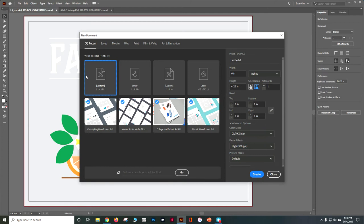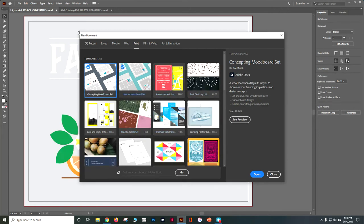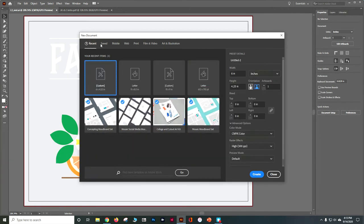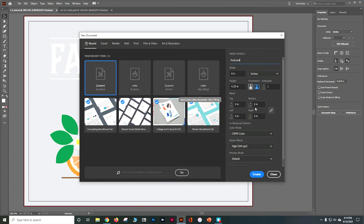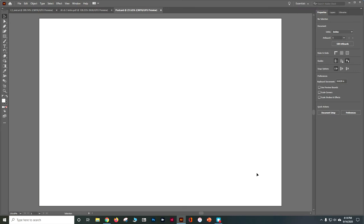We're going to be creating a new document. If you look at the book, it says go to Print, but if you go to Print, all it does is give you a whole bunch of templates right now. So let's go back to Recent. We can change that preset details from Untitled to Postcard. We want our width to be six inches, our height to be 4.25, orientation to be landscape, and one artboard. We're not going to worry about any bleed right now. Everything else is okay, so let's say Create.